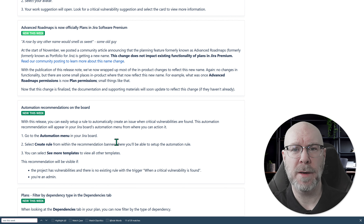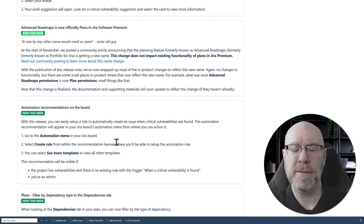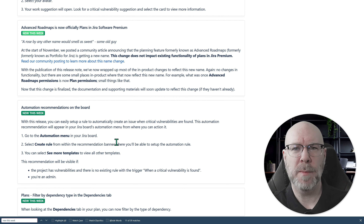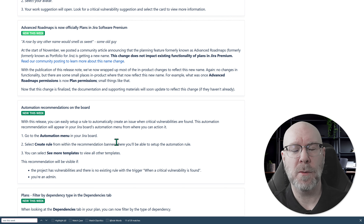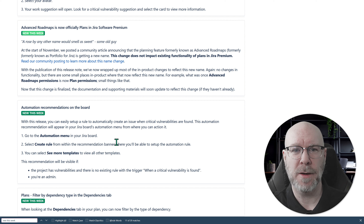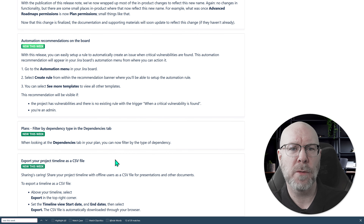Next one is about Advanced Roadmaps, now officially called Plans. I'm not really fond of generic product names — it's already difficult enough with 'Assets' because people think you're talking about any kind of asset in any product. I think 'Advanced Roadmaps' was very specific and if you added 'Jira' or 'Atlassian' people knew what product it was. But it's here now: it's no longer Advanced Roadmaps or Portfolio, it's Plans. They've cleaned up all the language and references throughout, so it is now officially called Plans.